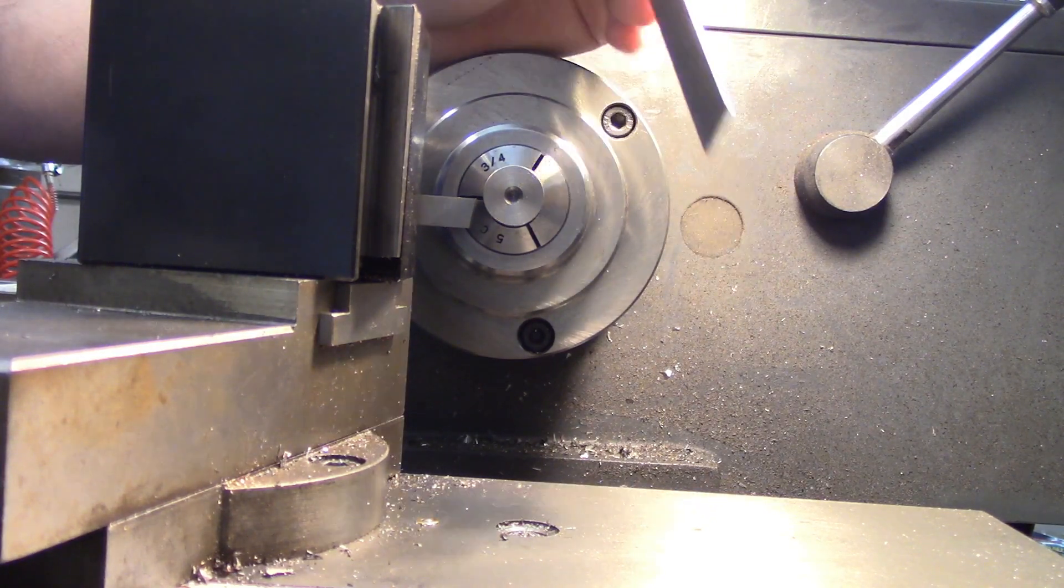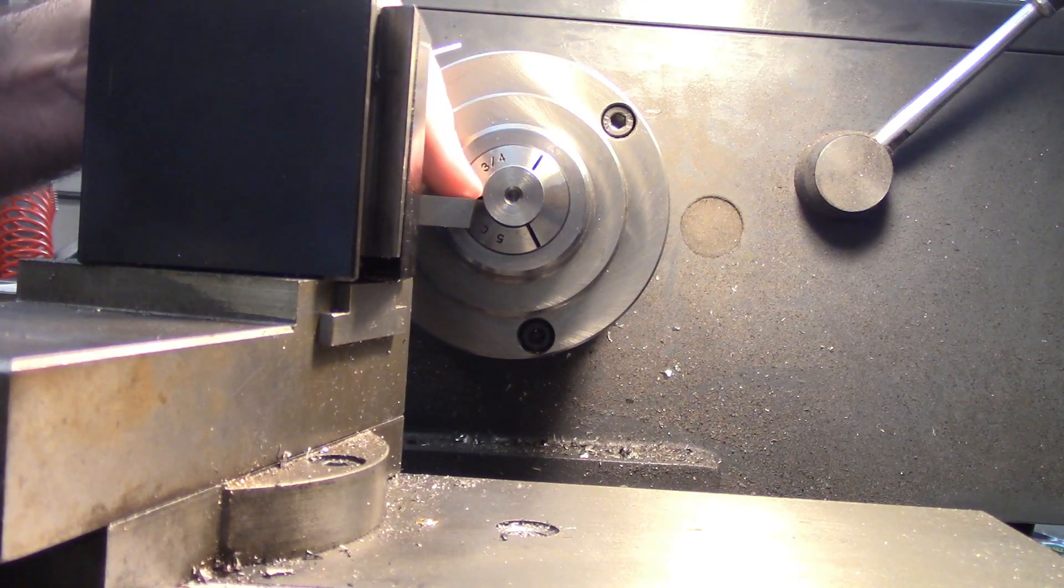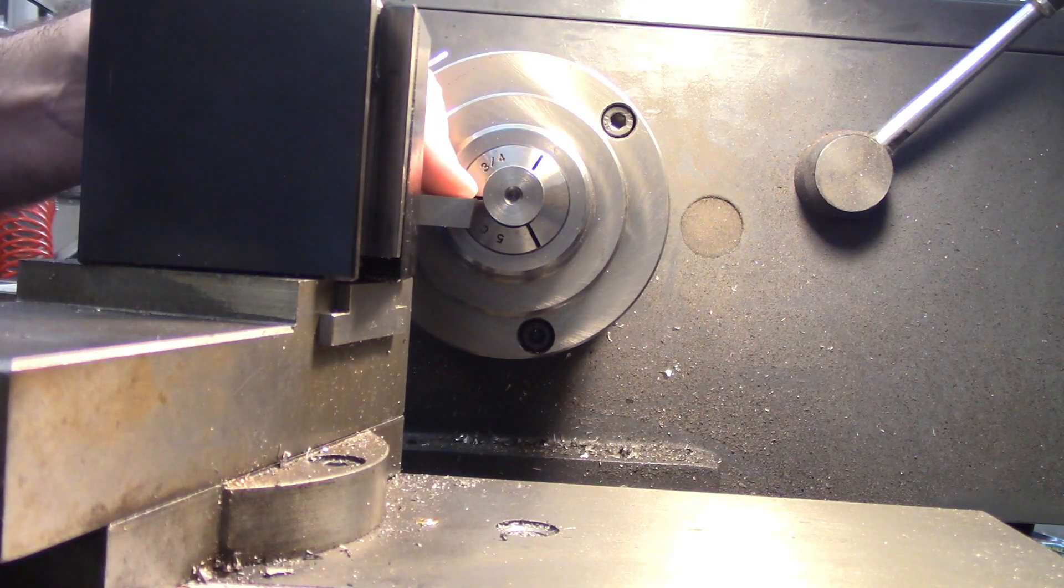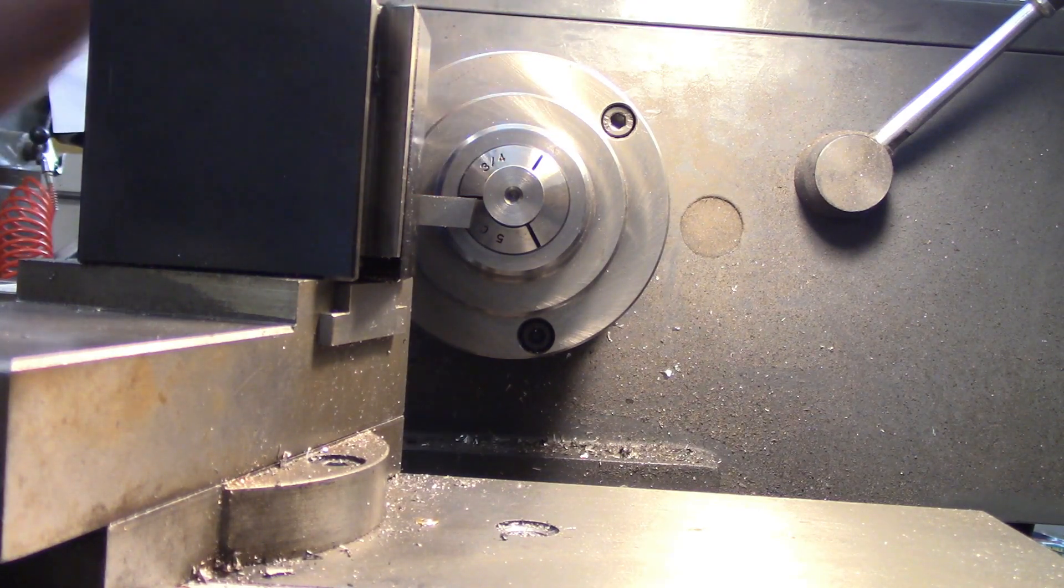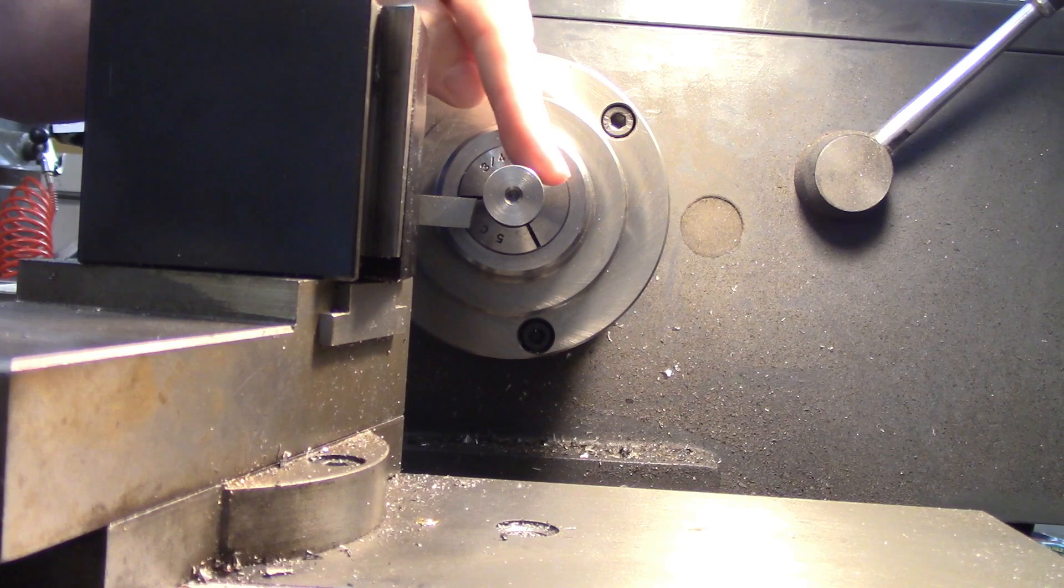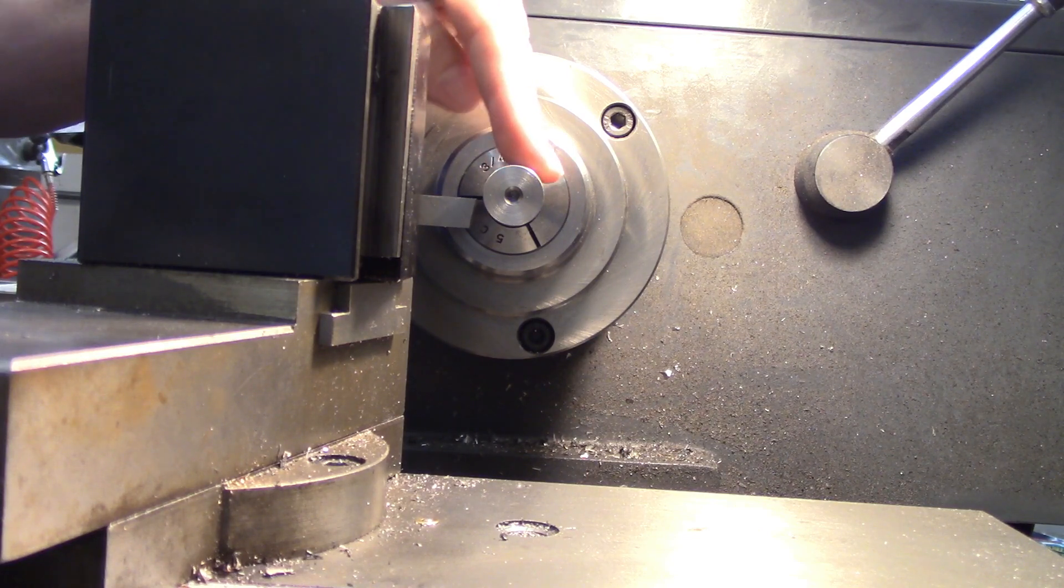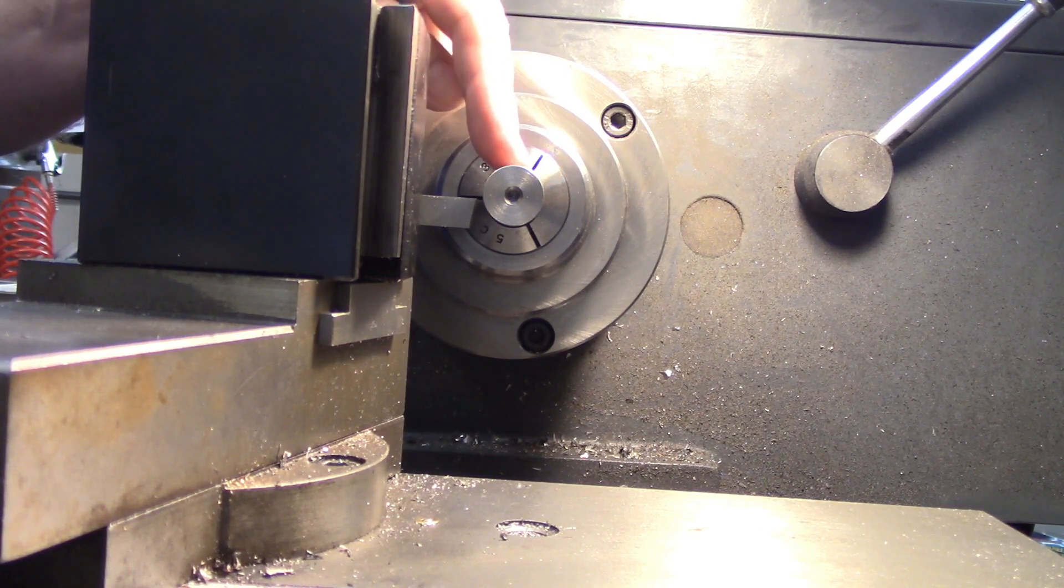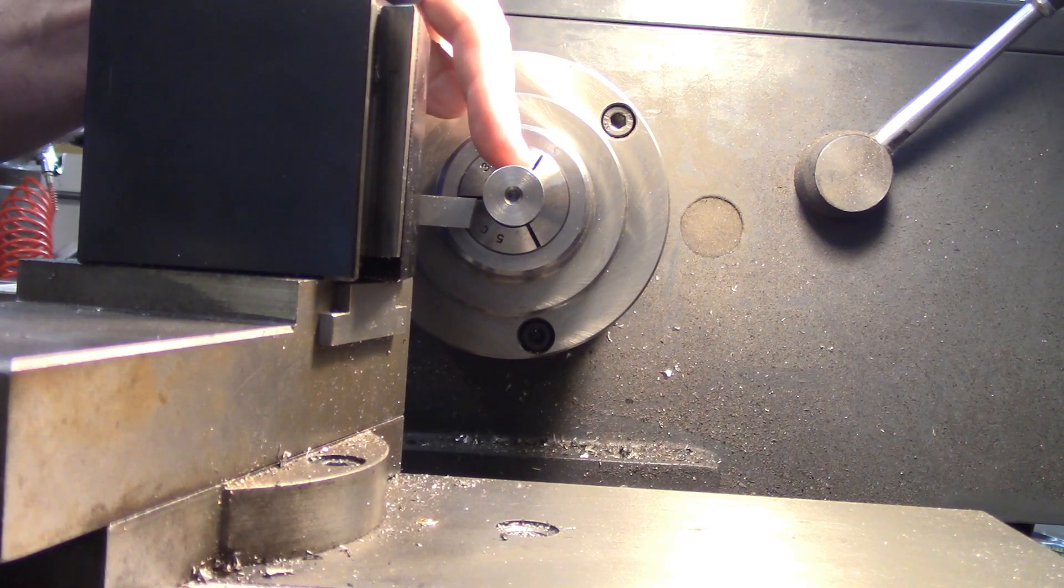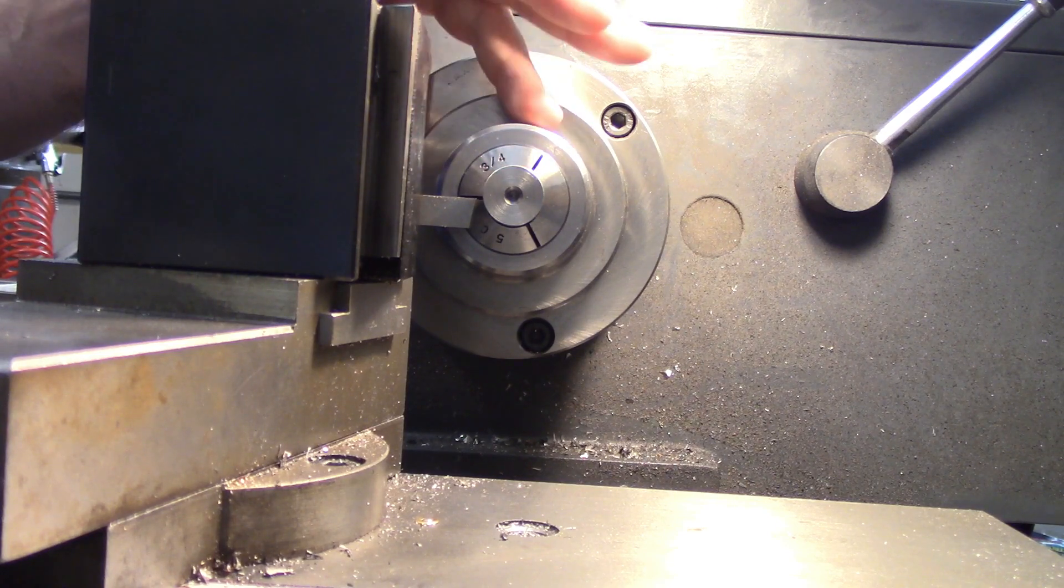This can be used to find the center height of your tool on the lathe. Now you can also use this to find the center of a bar on a mill or on a drill press vise. I'm going to cover that in next week's video. This week is all about the lathe.